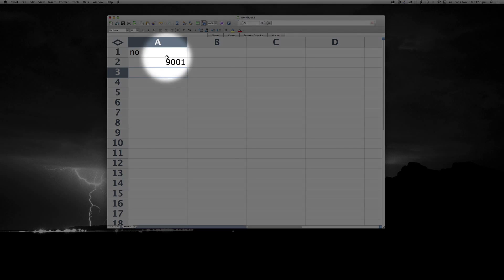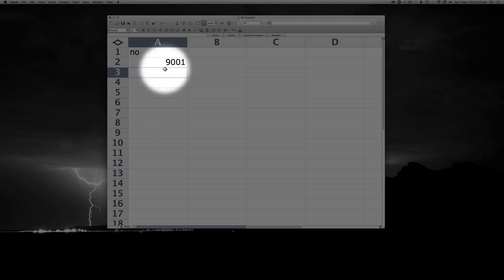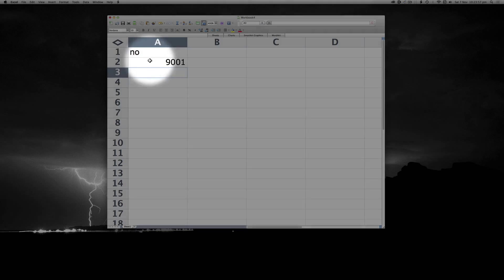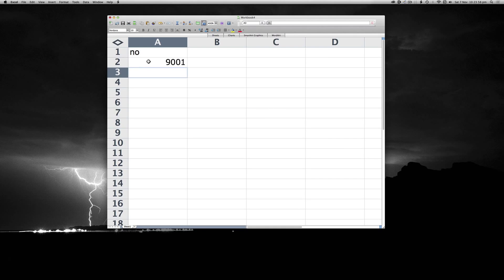But notice what happens. The 000 at the start, the leading zeros, disappear. We'll discuss this later.